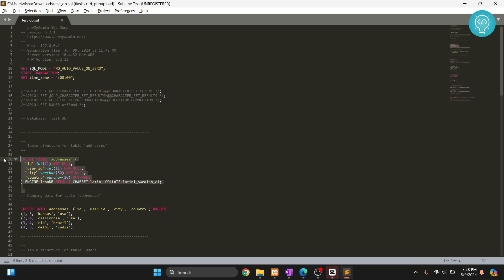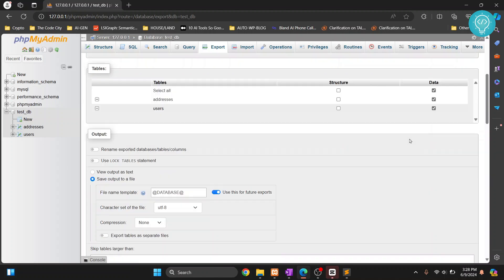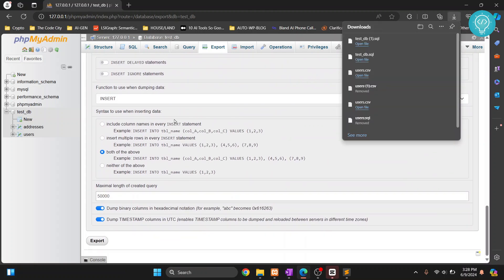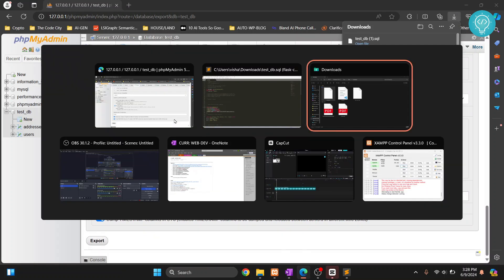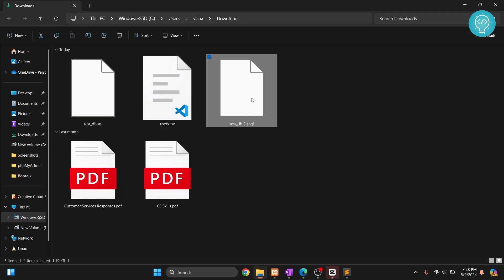In that case we can remove the structure and we can export only data. So I will just click on export now and again if I open this one.